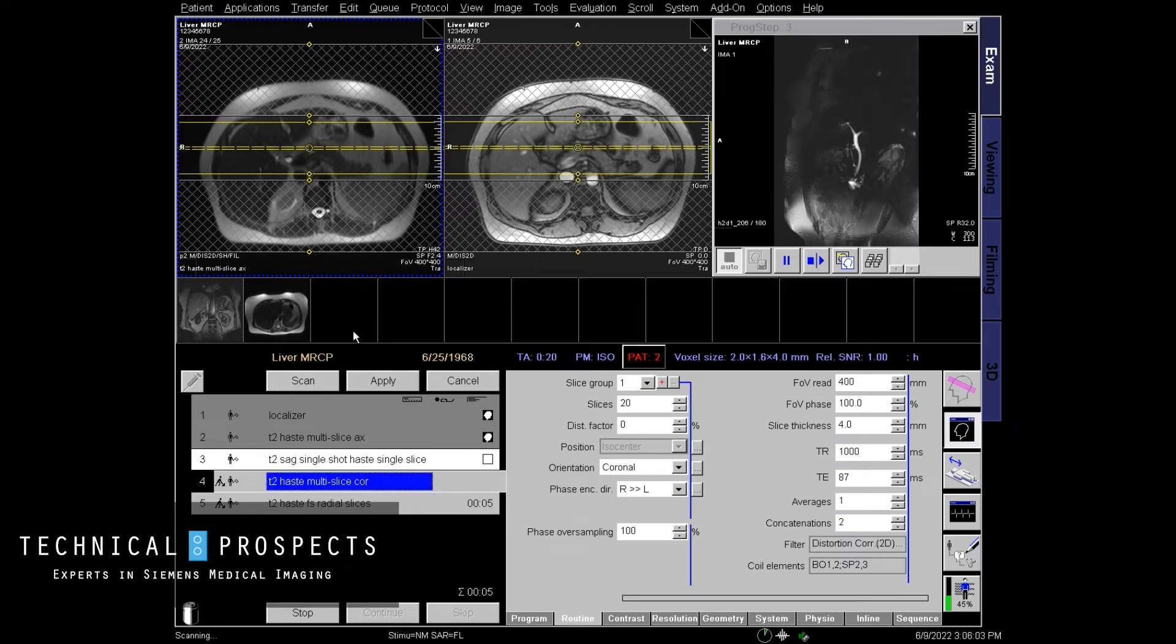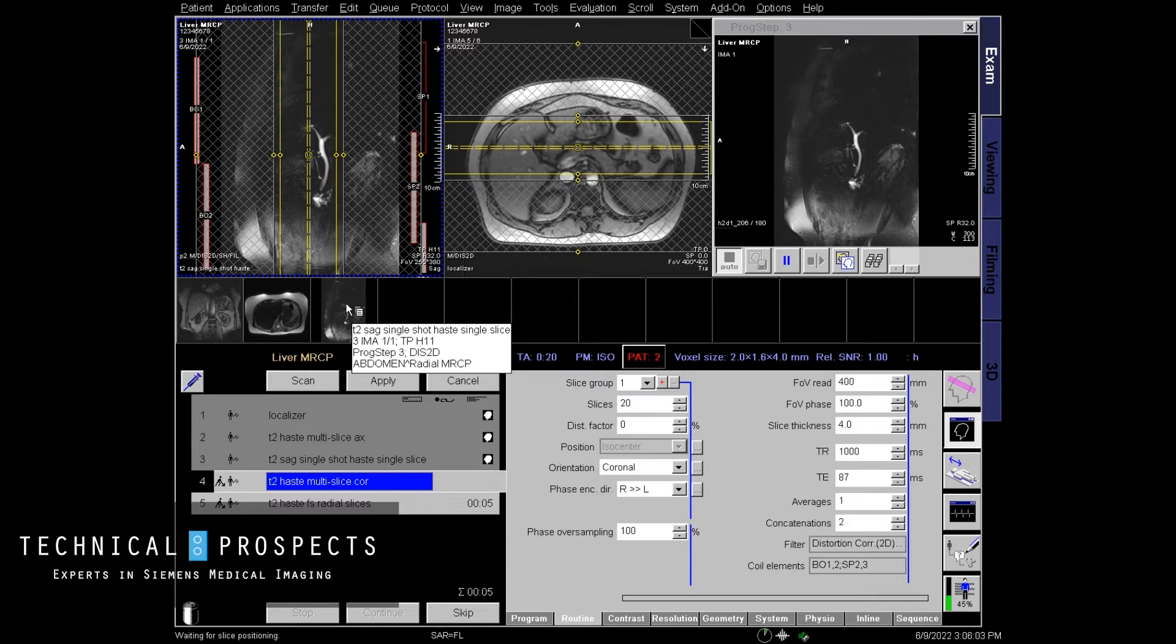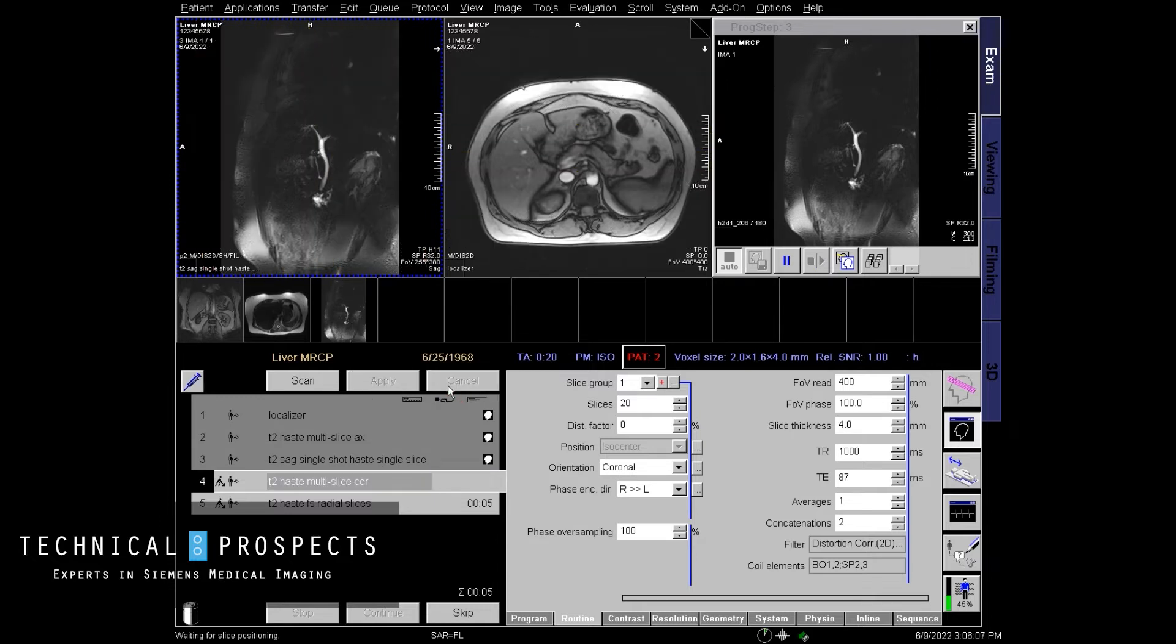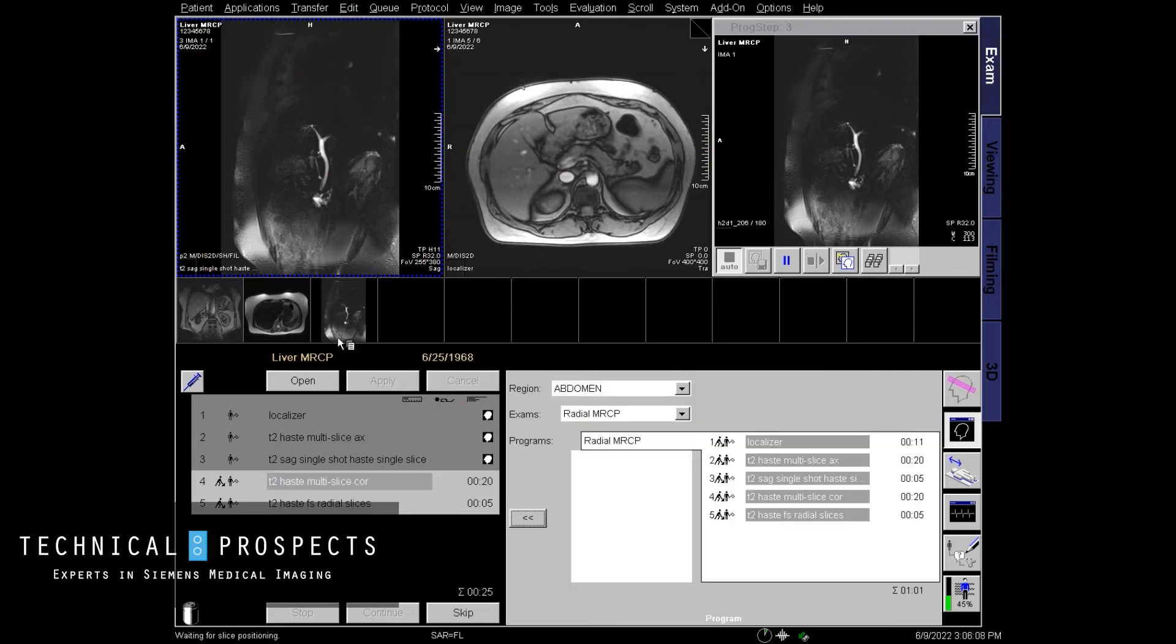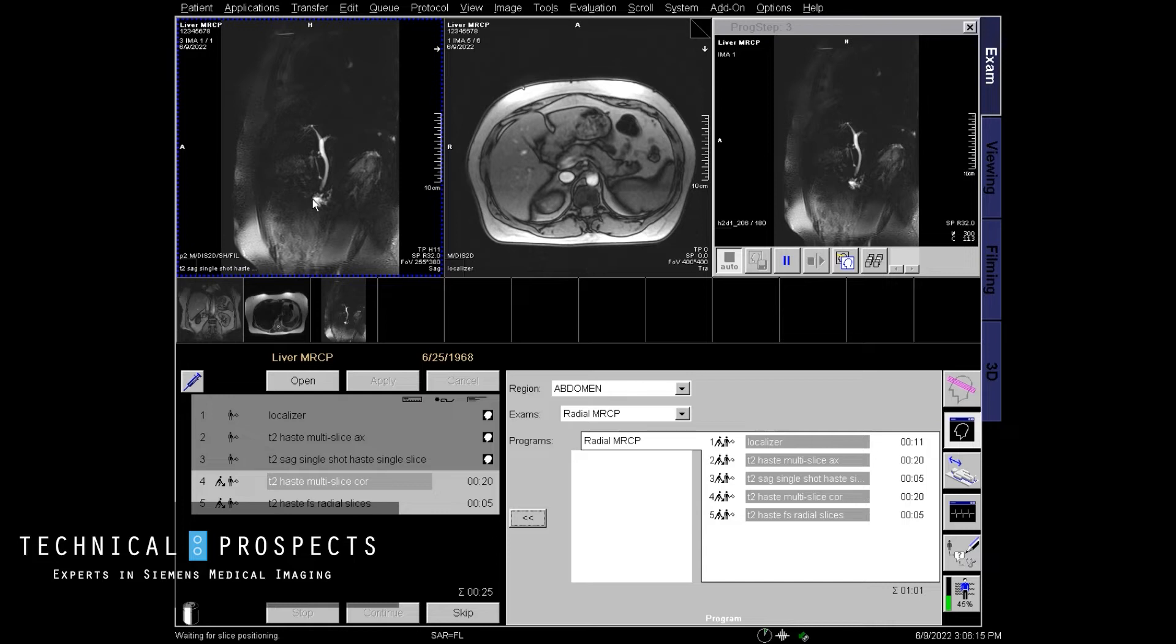And here it is. See how nicely I'm going to go ahead and close this protocol out. See how nicely the sagittal biliary tree looks. It's nice and on a sagittal view.